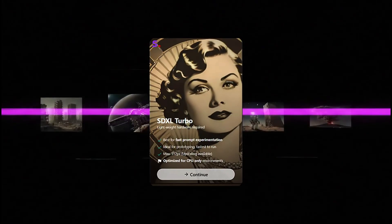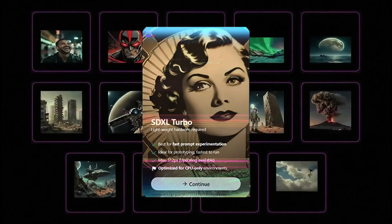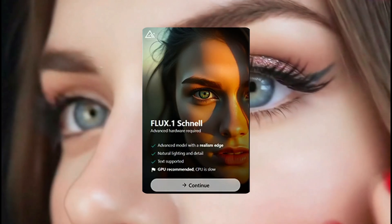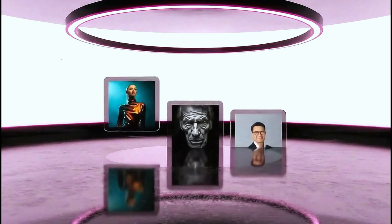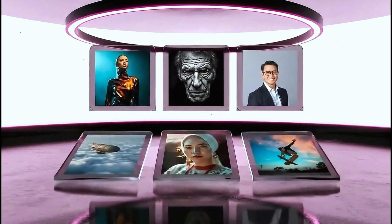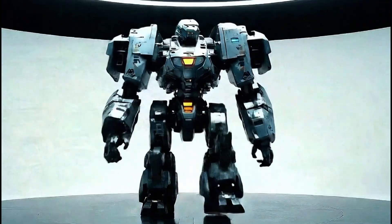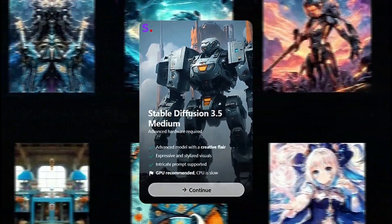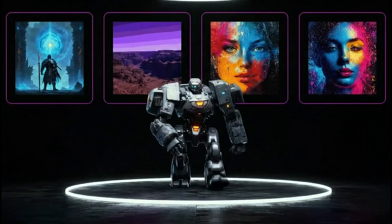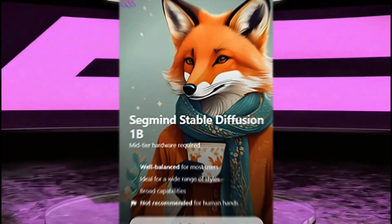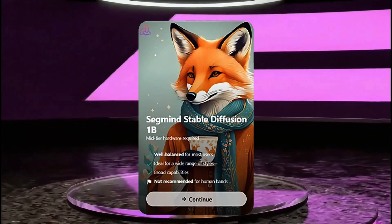SDXL Turbo is lightning fast for rapid prototyping and conceptualizing. Flux 1 Schnell is about hyper-realism, lifelike detail, and does natural light really well. Stable Diffusion 3.5 Medium — this is best when you want to lean heavily into style and artistry.